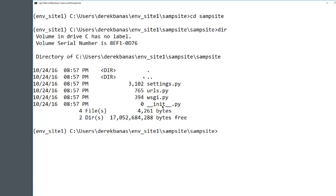Inside the sample site subdirectory you'll see a few files. The __init__ file tells Python this is a Python package. Settings has all the settings for your Django project. urls.py is sort of a table of contents for your project. And wsgi.py is going to serve your project. We'll get into all of these in detail in the next tutorial.